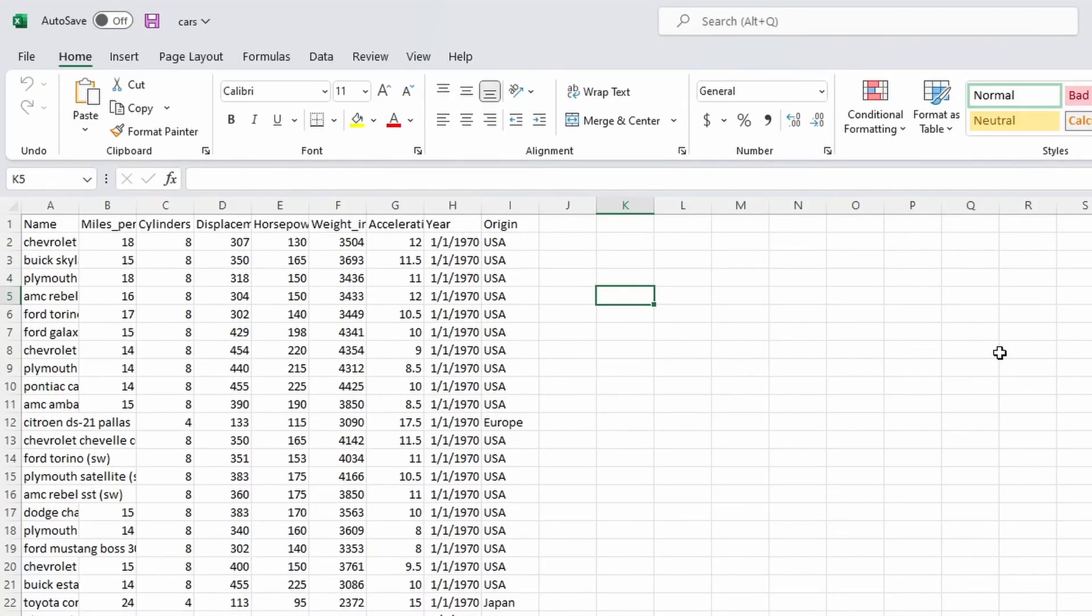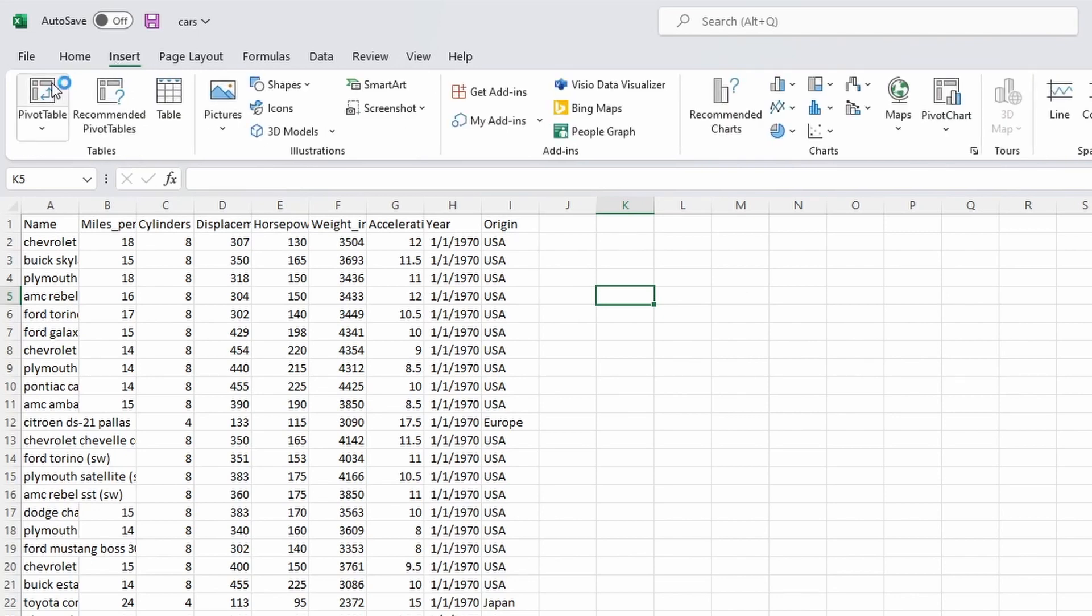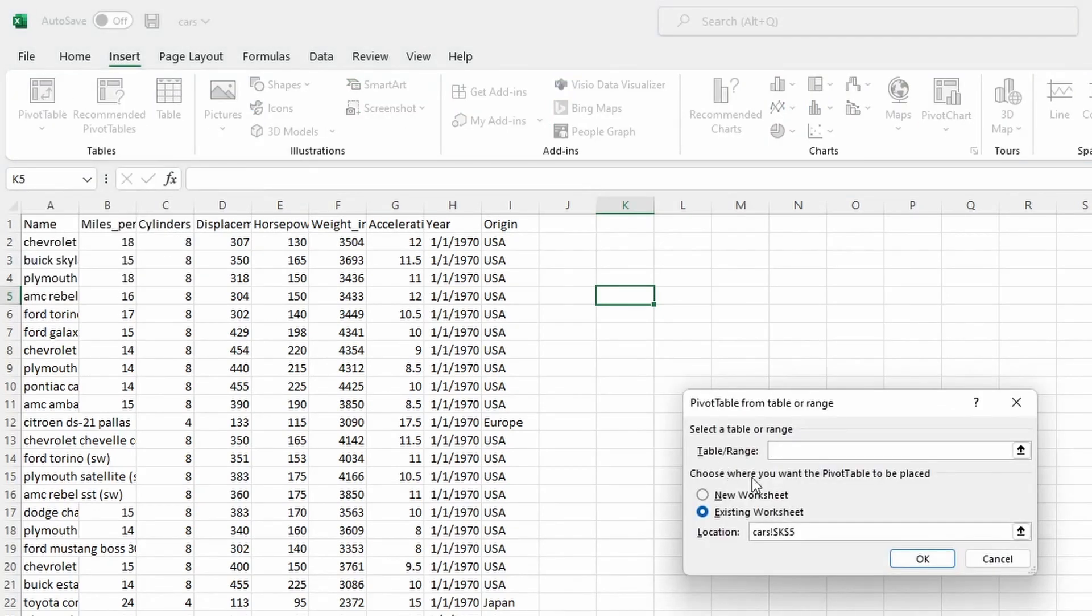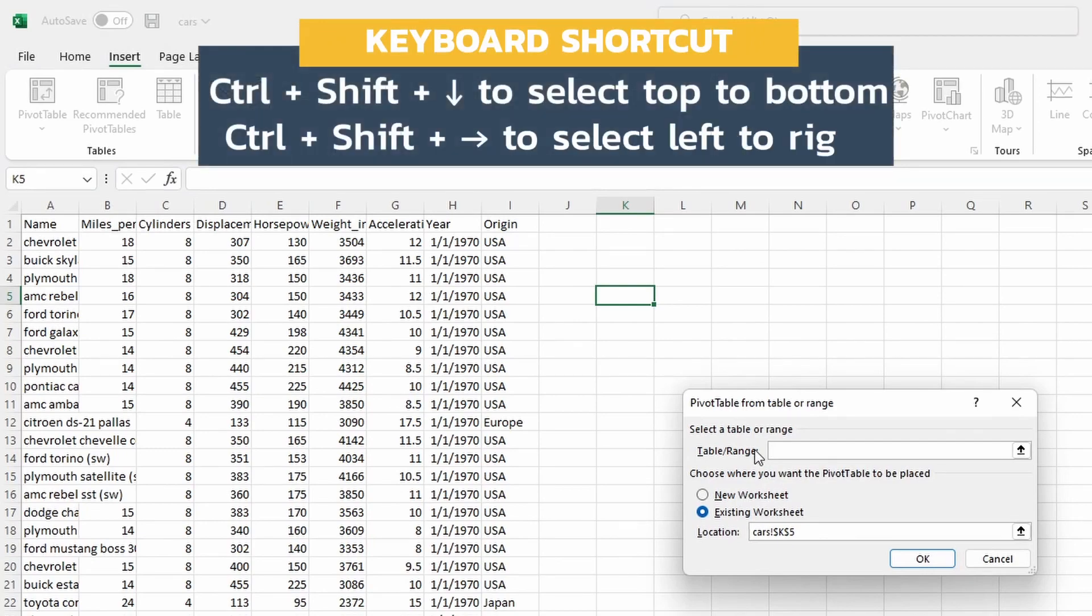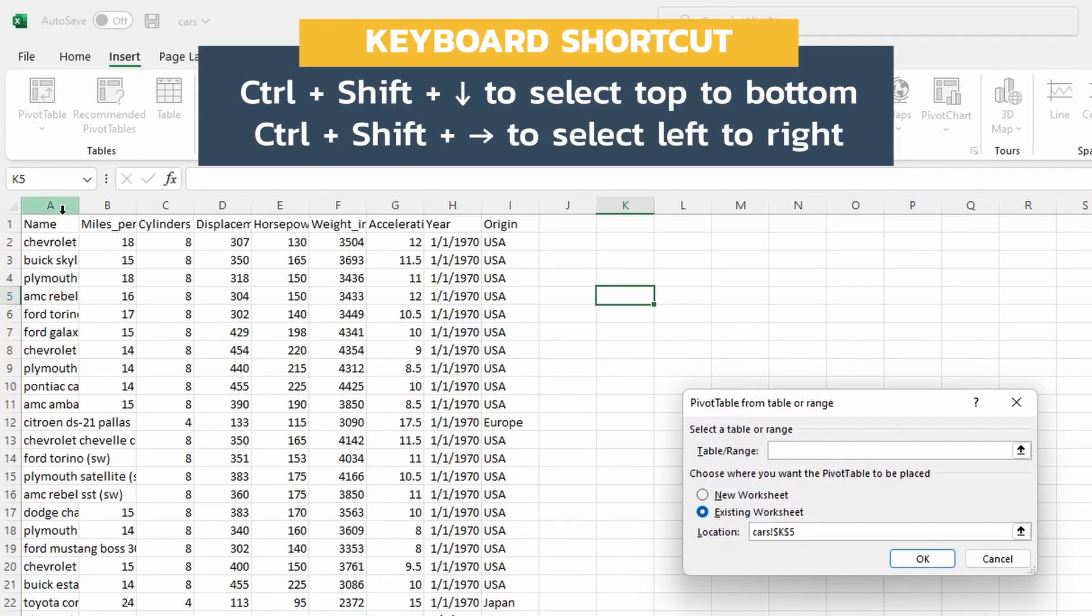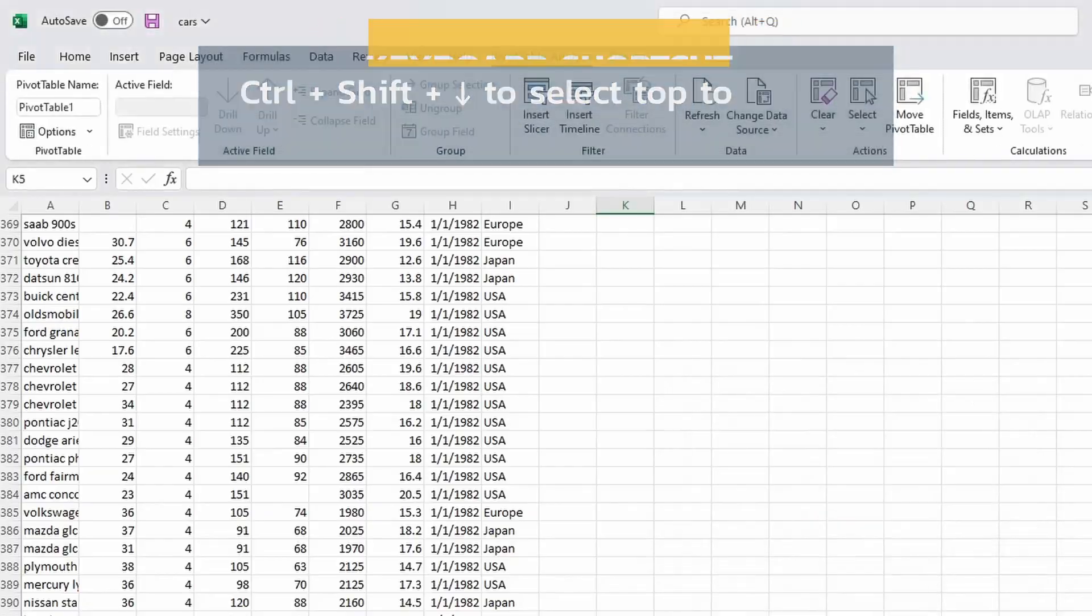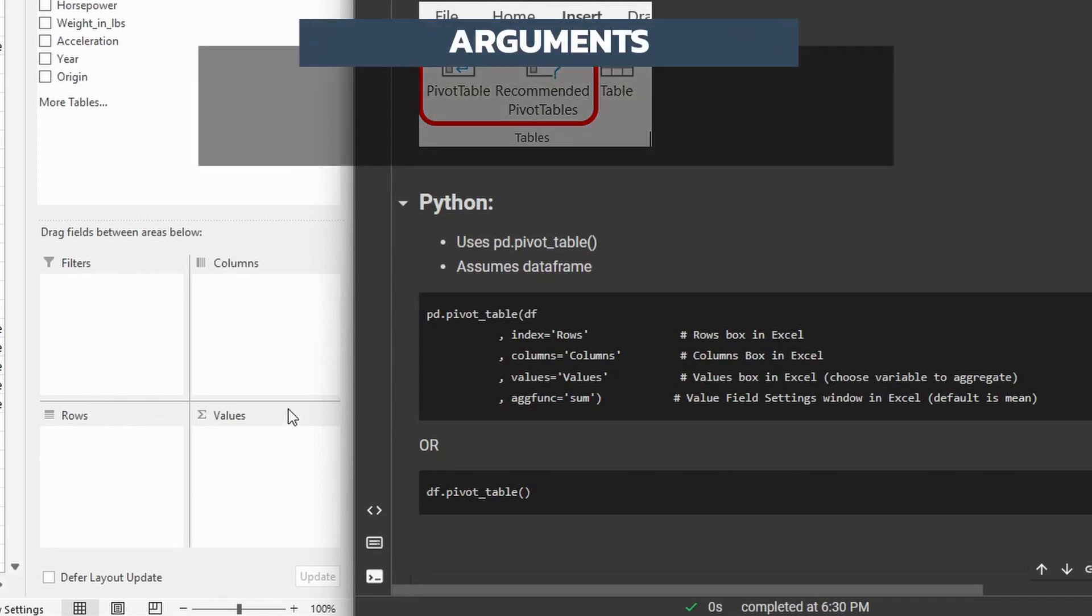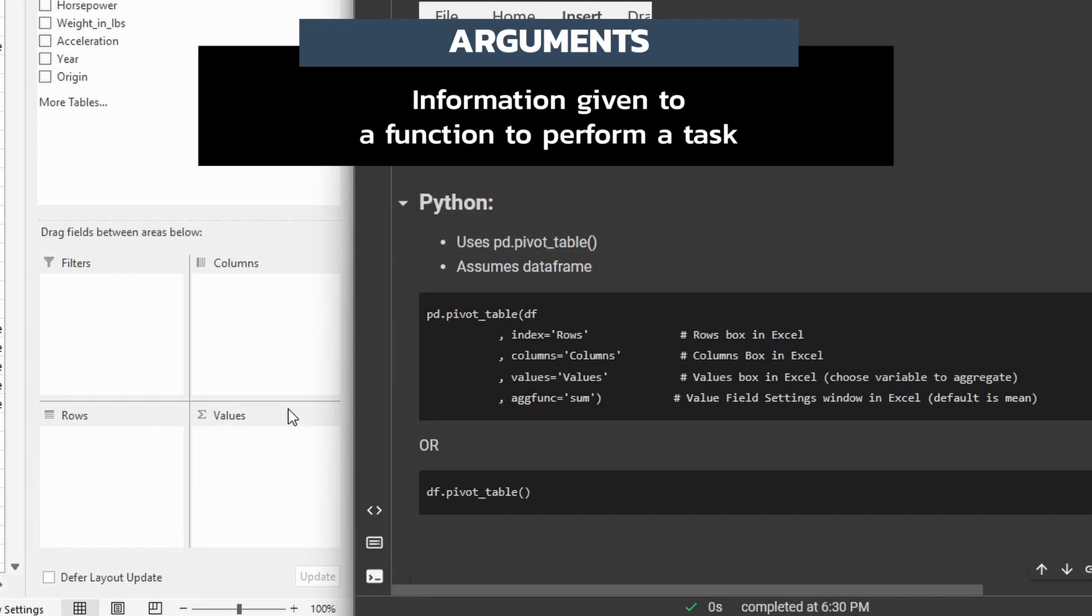So to create this pivot table, we're just gonna go up to the insert tab up here at the top, and then click on the pivot table icon. And this is gonna ask us to provide a table or a range. I'm just gonna give it this entire range here, and then I'm gonna press okay. And so when I look in Excel, you can see that I have several boxes down here. I have the filters, the columns, the rows, and the values.